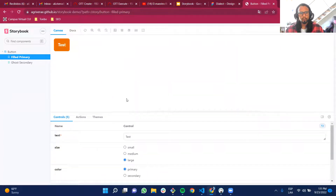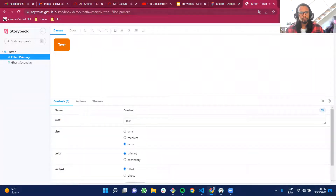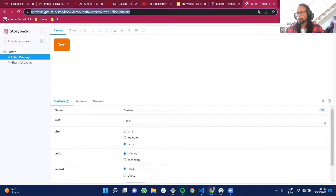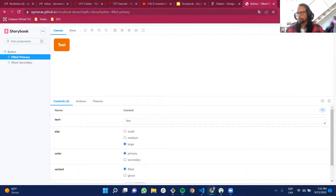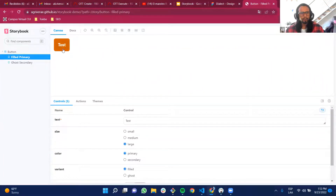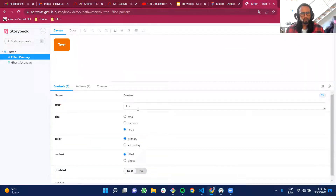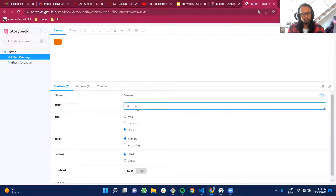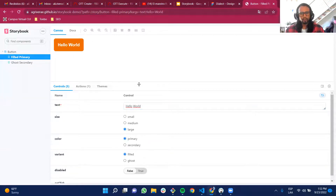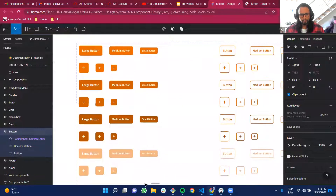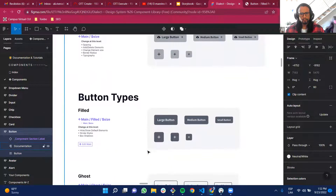This is Storybook — I already have it working with an actual deployed website via GitHub, which I'll share in the chat. As you can see, if I hover it changes color, and if I click it changes color again. This is managed by the application. In the Controls panel, I can change the text — for example, typing 'Hello World.'